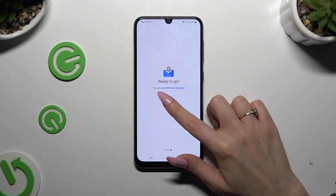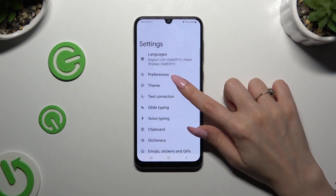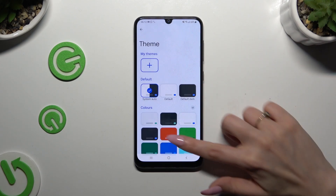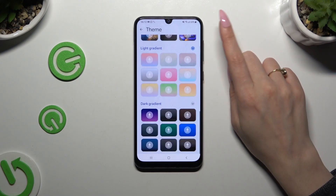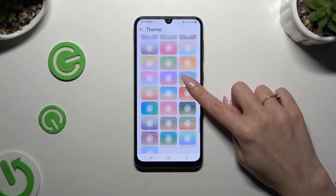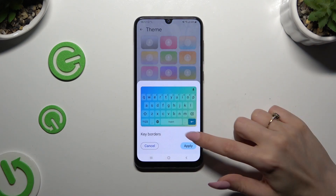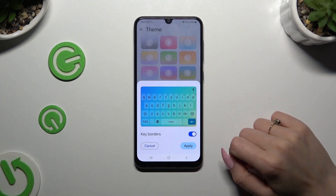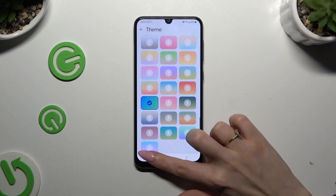After tapping on Done, you can select the theme section right away, and apply the best one for you by clicking on it. Manage the keyboard thanks to the toggle, and hit Apply.